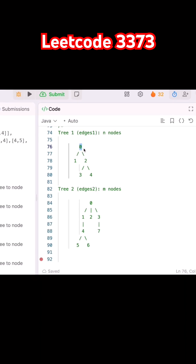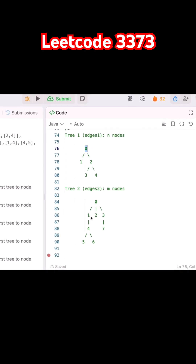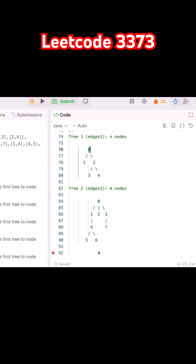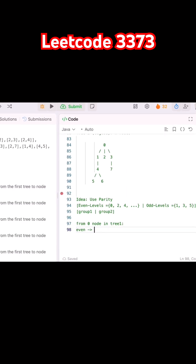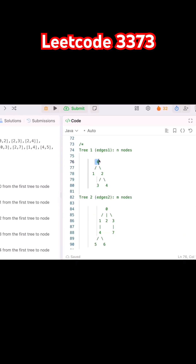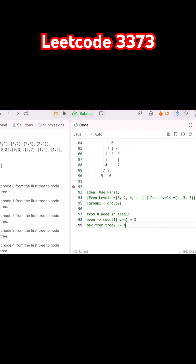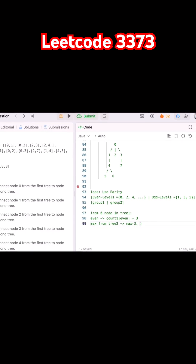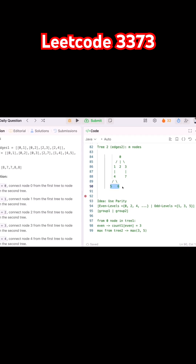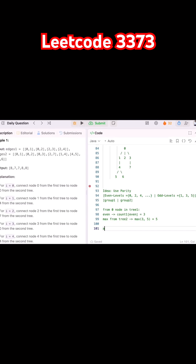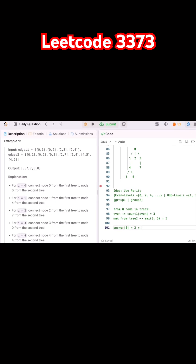Starting from node 0, the even count is 3. Taking the max from the two groups: the even group has 3 nodes (from 0, 4, and 7) and the odd group has 5 nodes (from 3 and 2). So the max is 5. The answer at node 0 will be even count plus odd count: 3 plus 5 equals 8.